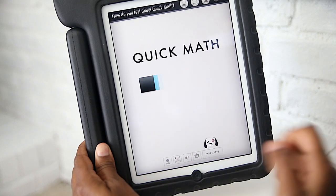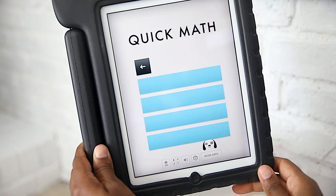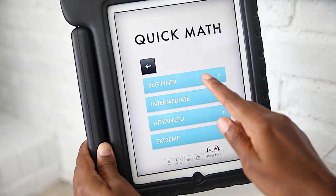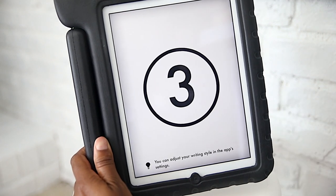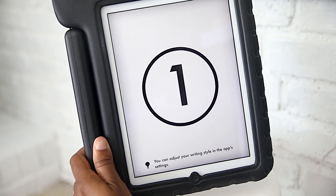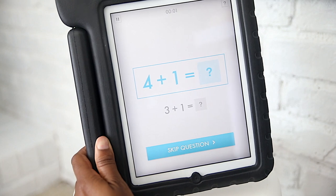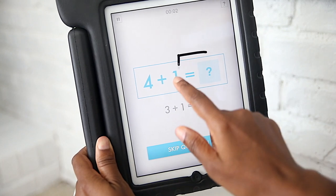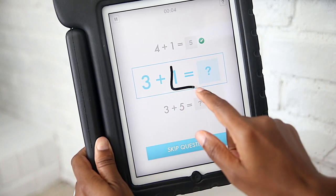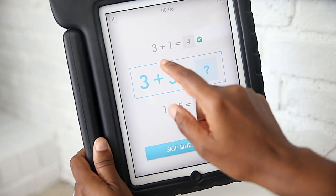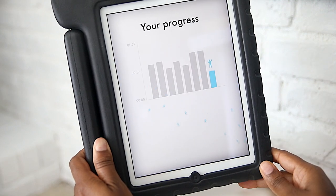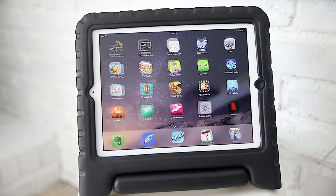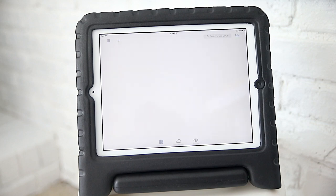Next up are our Quick Math apps. Before I found these, we just did this type of thing verbally, but these apps have been great for introducing more complex concepts as well as for more independent work. It's nice that they can track their progress and adjust the levels from beginner to intermediate and so on as they feel comfortable.